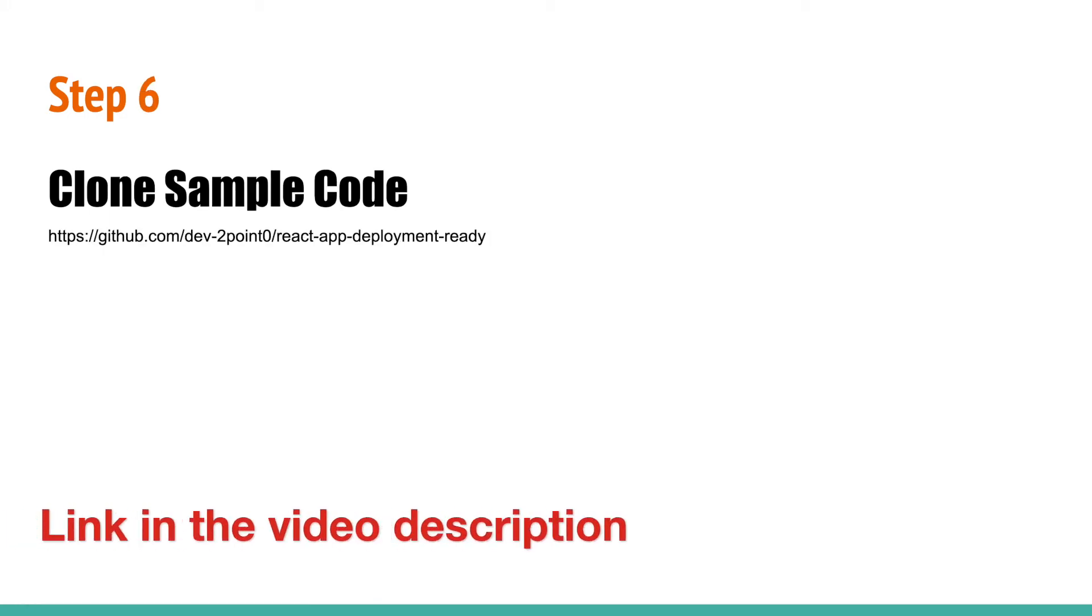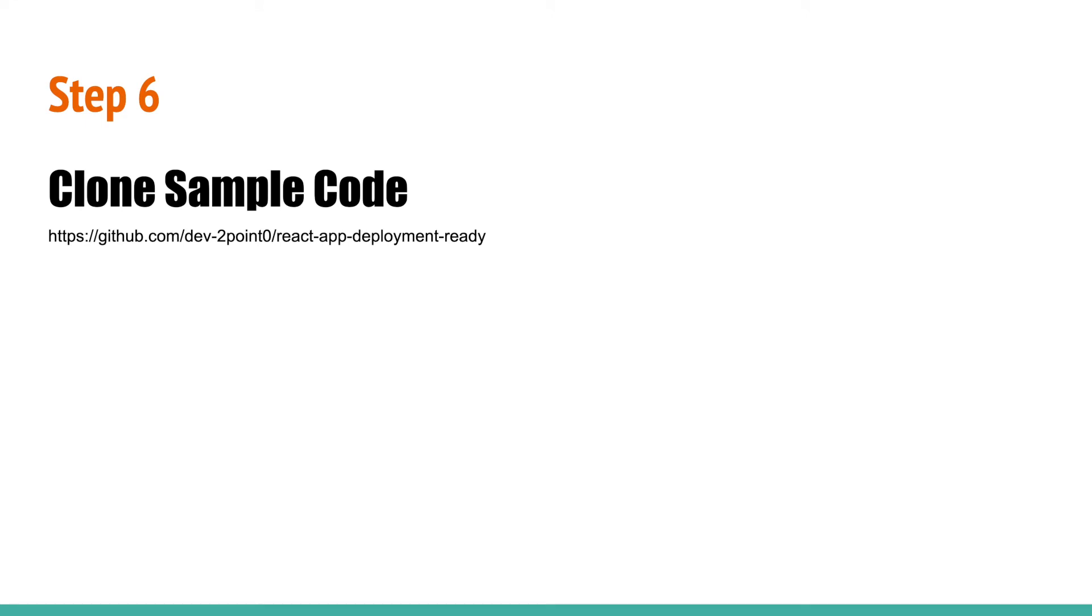Step 6: Now you can deploy your first container on Kubernetes. To deploy your first container, clone this sample repository on your Mac.